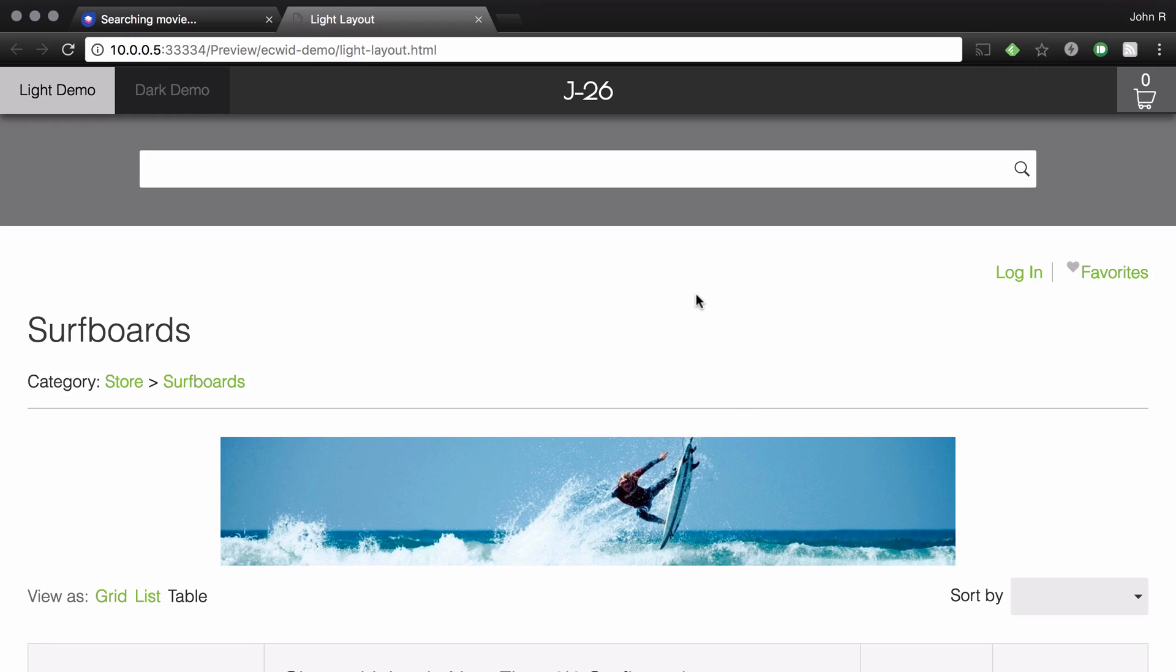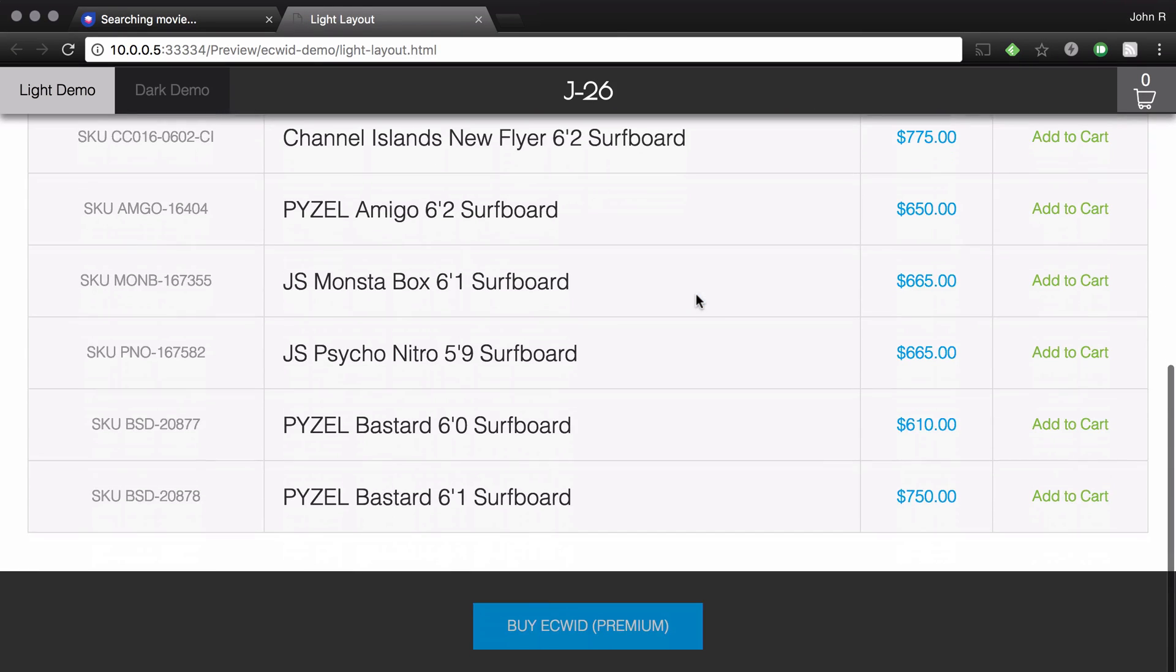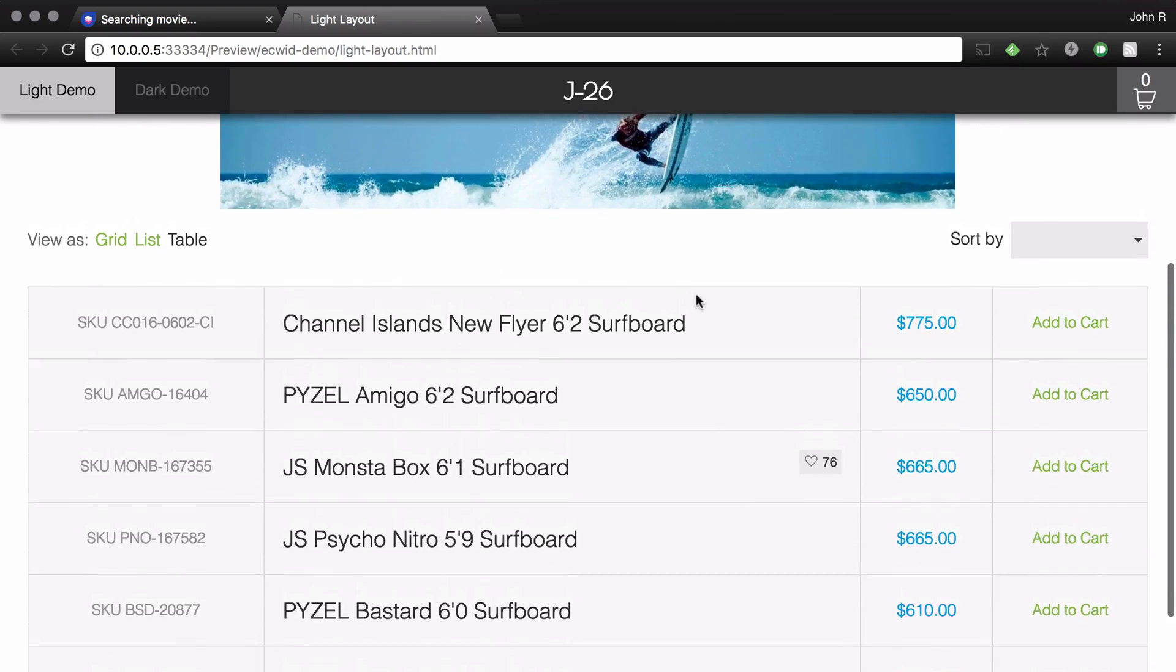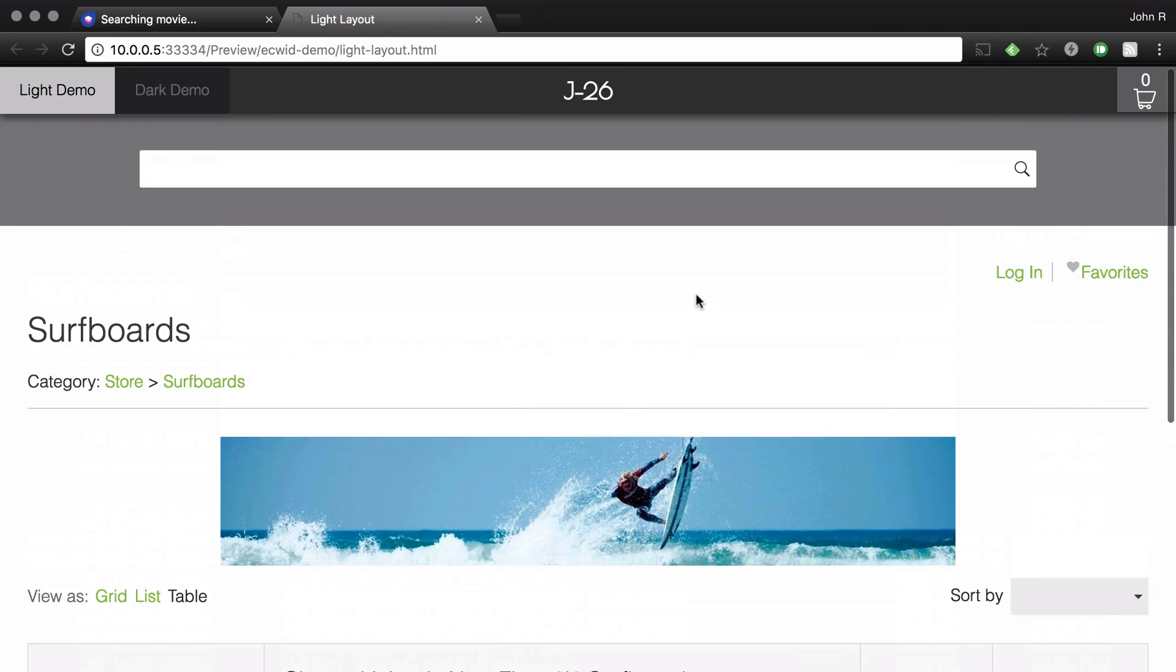And there we go, it opened up inside the surfboard category.